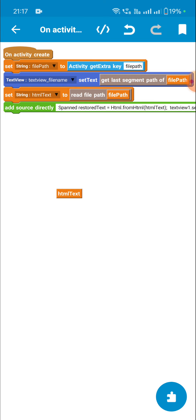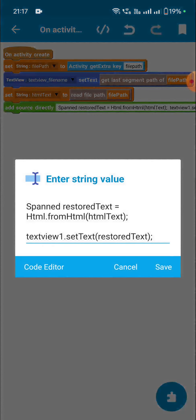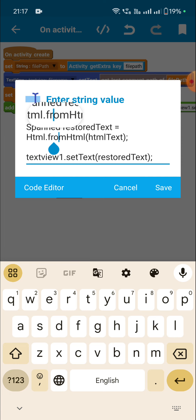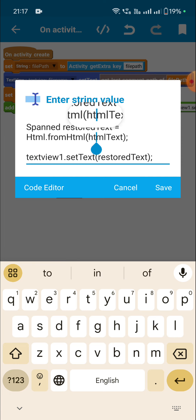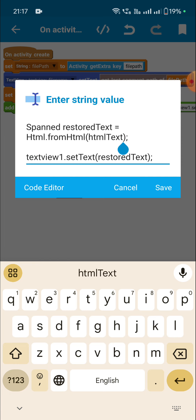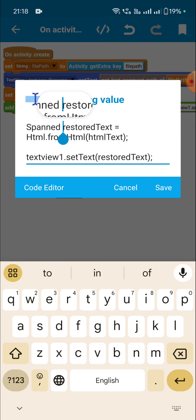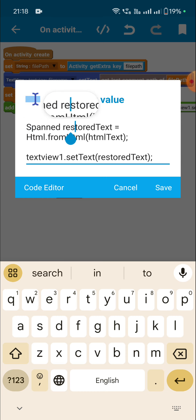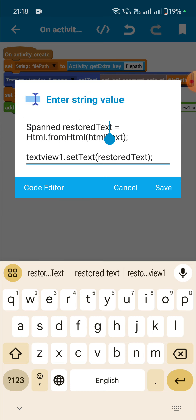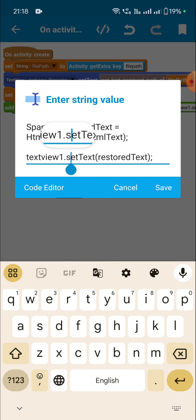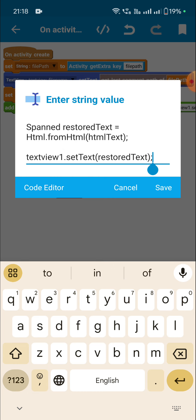After that I have a string variable called 'html_text' and I set it to 'read file path file_path'. This string variable is in HTML text format, so first I get the spanned from it by writing 'Html.fromHtml(html_text)'. This gives me the text in spanned format, which I name 'restored_text'. I display this restored_text in textview1 by writing 'textview1.setText(restored_text)'.